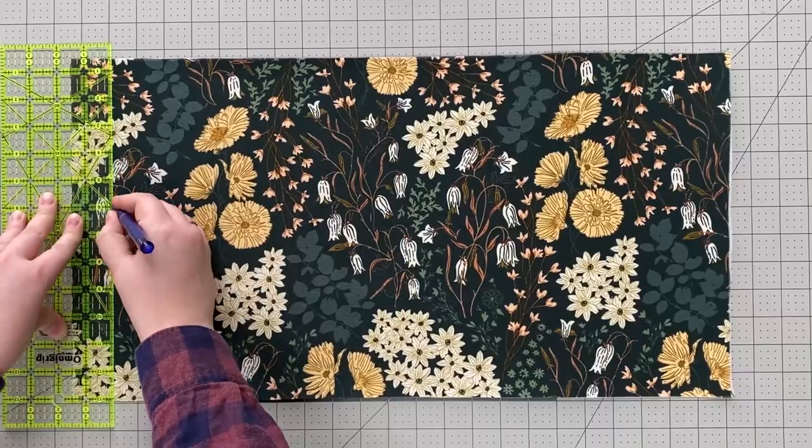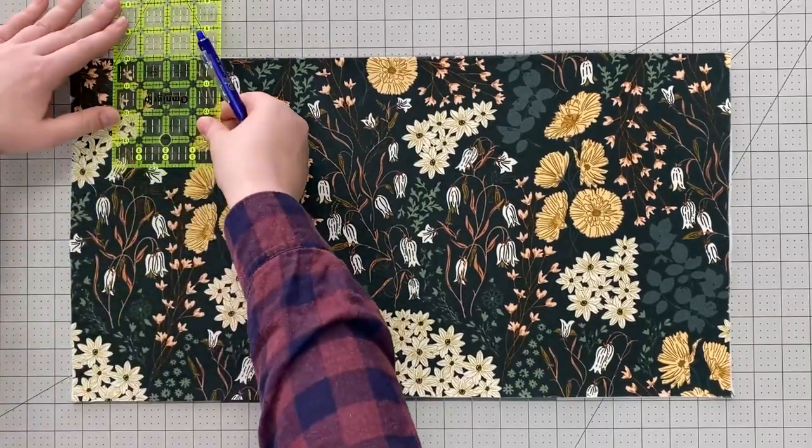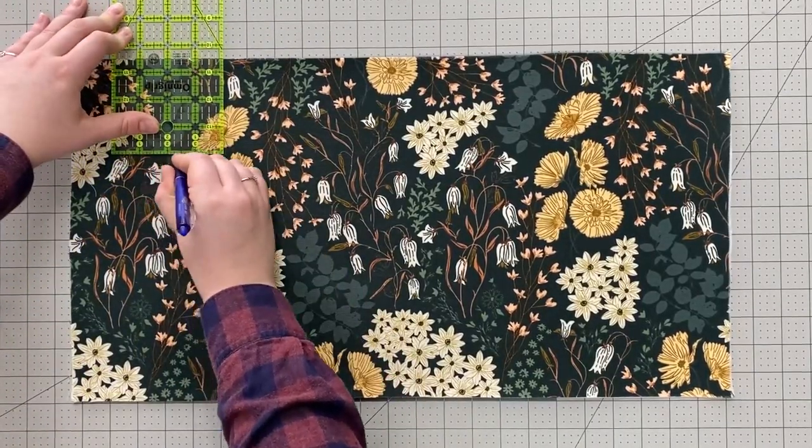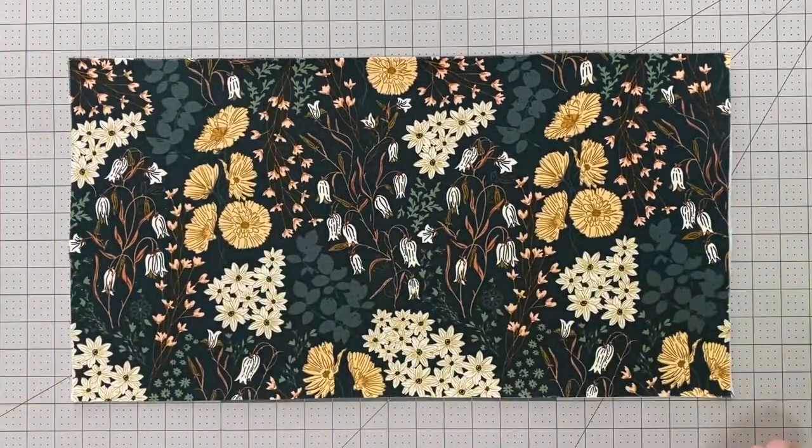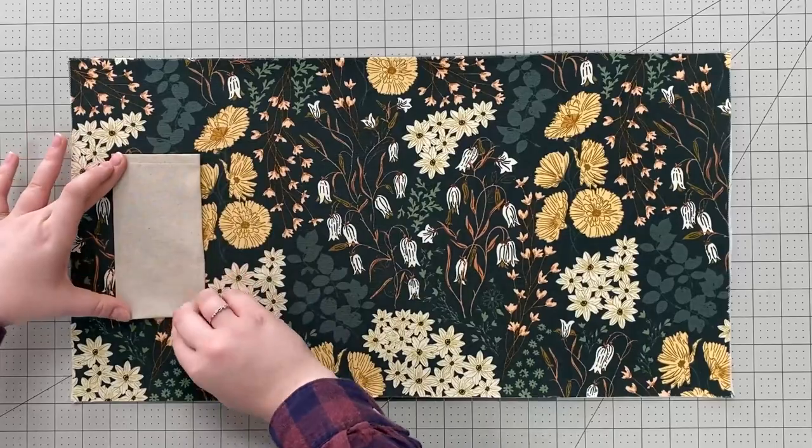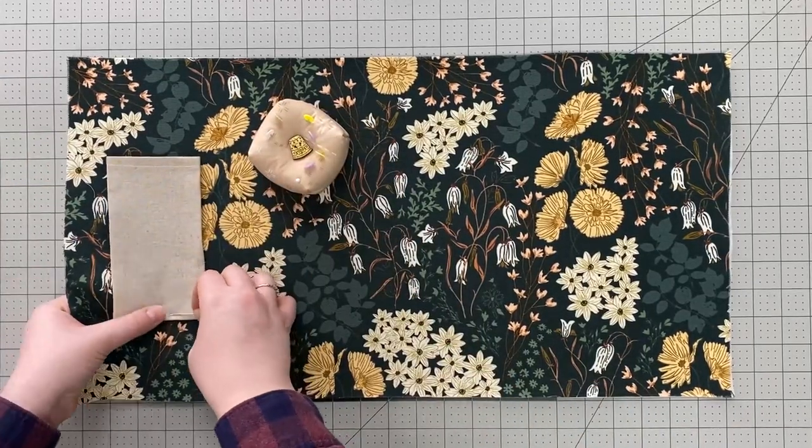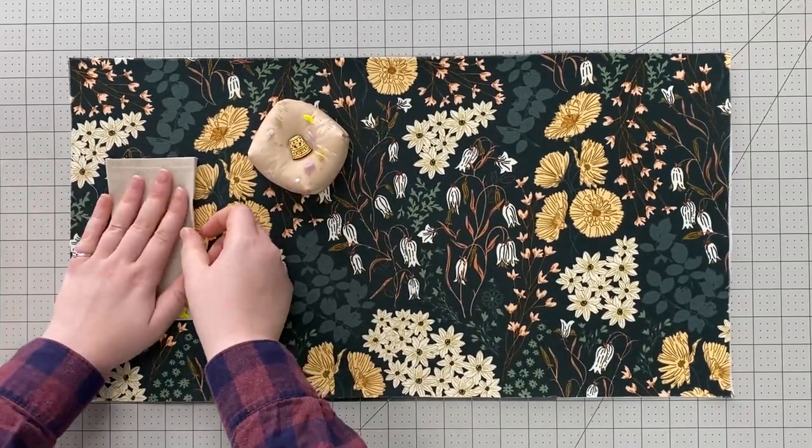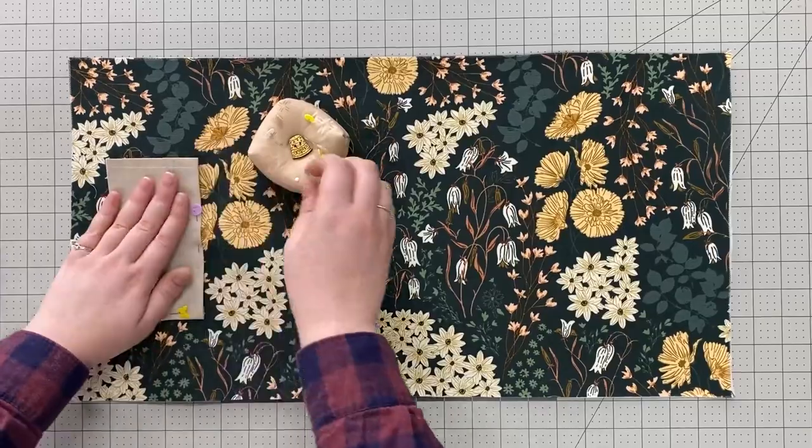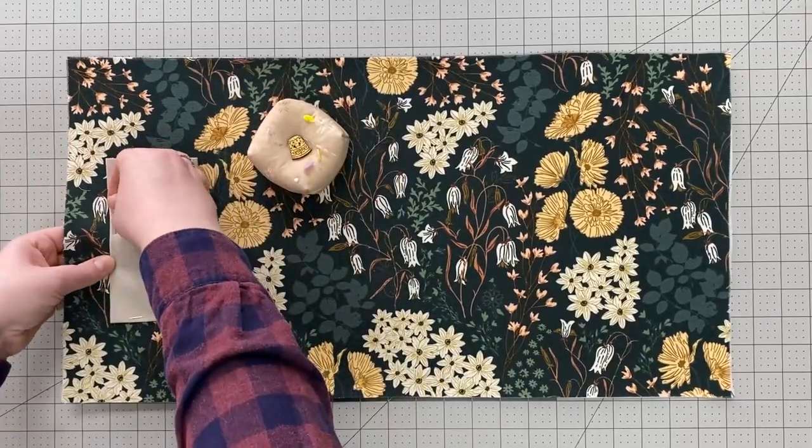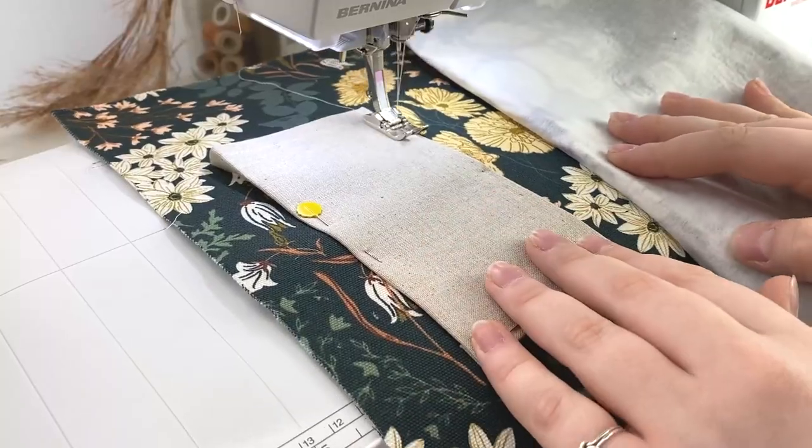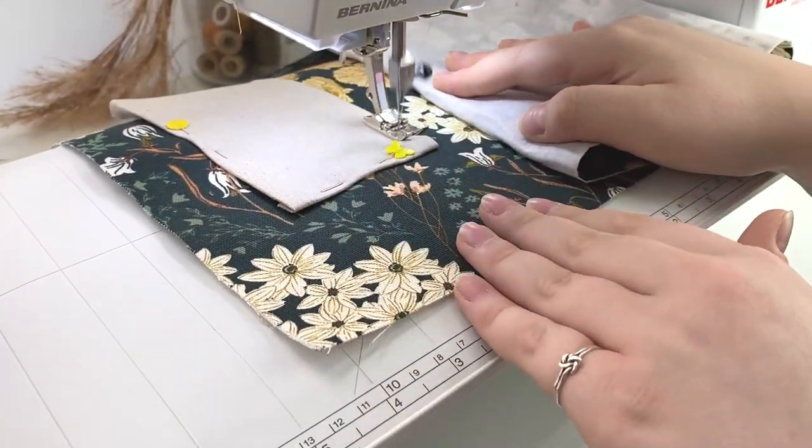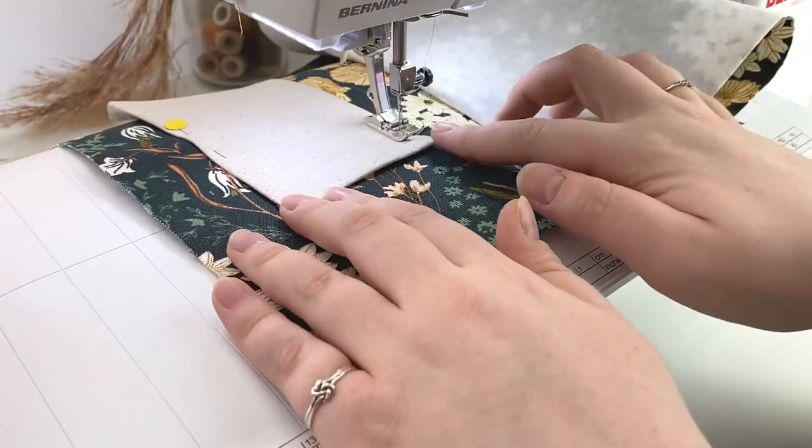Grab your exterior piece and lay it right sides up on your cutting table. Measure an inch and a half from the left side and three and a half inches down and align your pocket piece with the finished edge at the top. Stitch one eighth of an inch around the three unfinished sides.